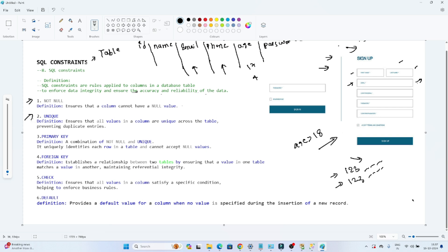The second is UNIQUE. By the name itself we can understand that if we define a unique constraint on a column, it will make sure that the column has only unique values — it shouldn't contain any duplicate values. The third is the PRIMARY KEY constraint. The primary key constraint is a combination of NOT NULL and UNIQUE — meaning that particular column shouldn't be null and it should be unique.